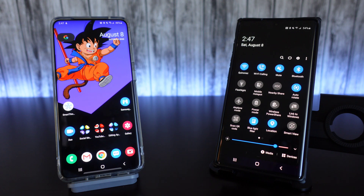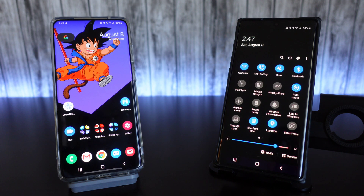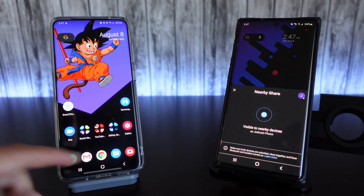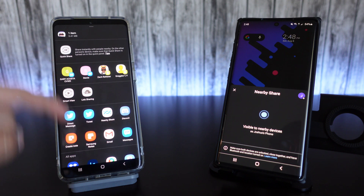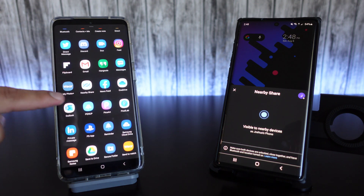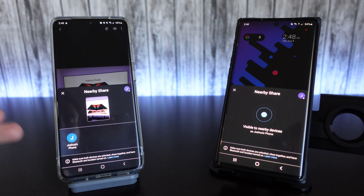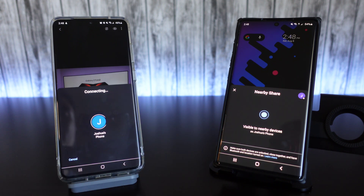So in order to share a photo or video — say I want to share a photo from my Galaxy S20 Ultra to my Note 10 Plus — I can turn this feature on here on my Note 10 Plus so it's visible to nearby devices. Then I go over to my gallery on my Galaxy S20 Ultra, click the share button, scroll down to Nearby Share, and it's going to tell me what devices are available that currently have this feature on. I can see Joshua's phone, which is my other phone right here, and I just click on that.